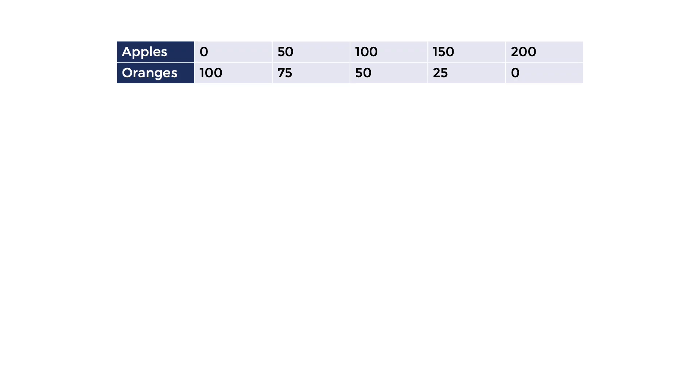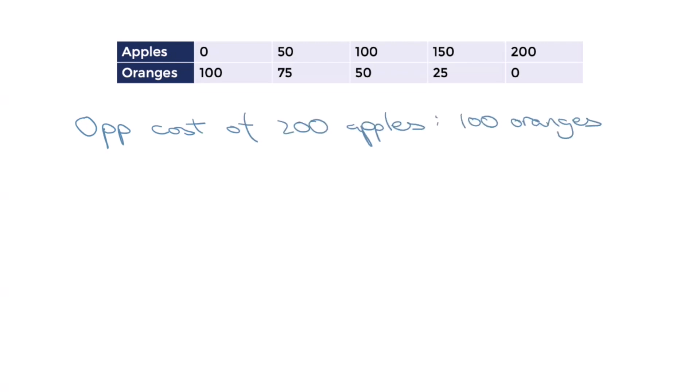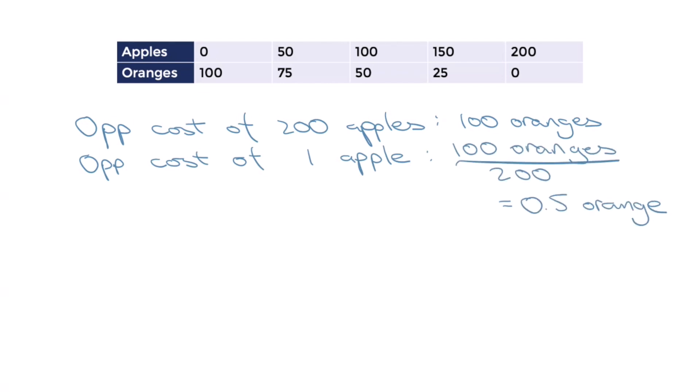One more helpful skill to learn is figuring out the per unit opportunity cost of producing each good. Let me show you how to do it. If producing 200 apples has an opportunity cost of 100 oranges, the opportunity cost of producing each apple would be 100 oranges divided by 200. Half an orange is the opportunity cost for each apple produced.